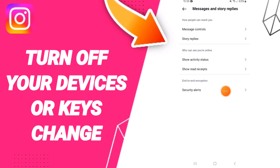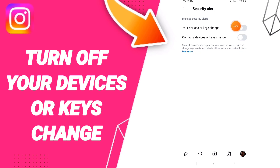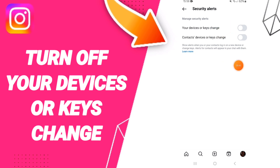Then you can click on security alerts. After that you can click on this sign — if the sign changes, then you can know how to turn off your devices or account change notifications on the application of Instagram.